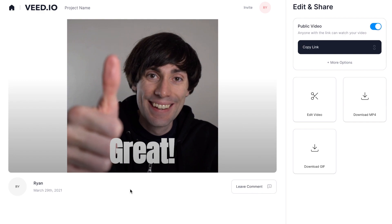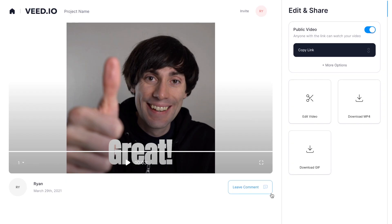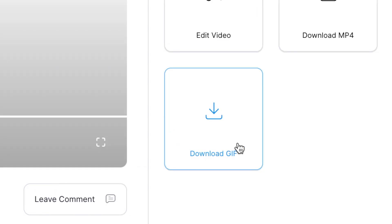There's my GIF. I'm happy with that, so I'm just going to go over to the right-hand side and hit 'download GIF', and that will download the GIF file to my computer.